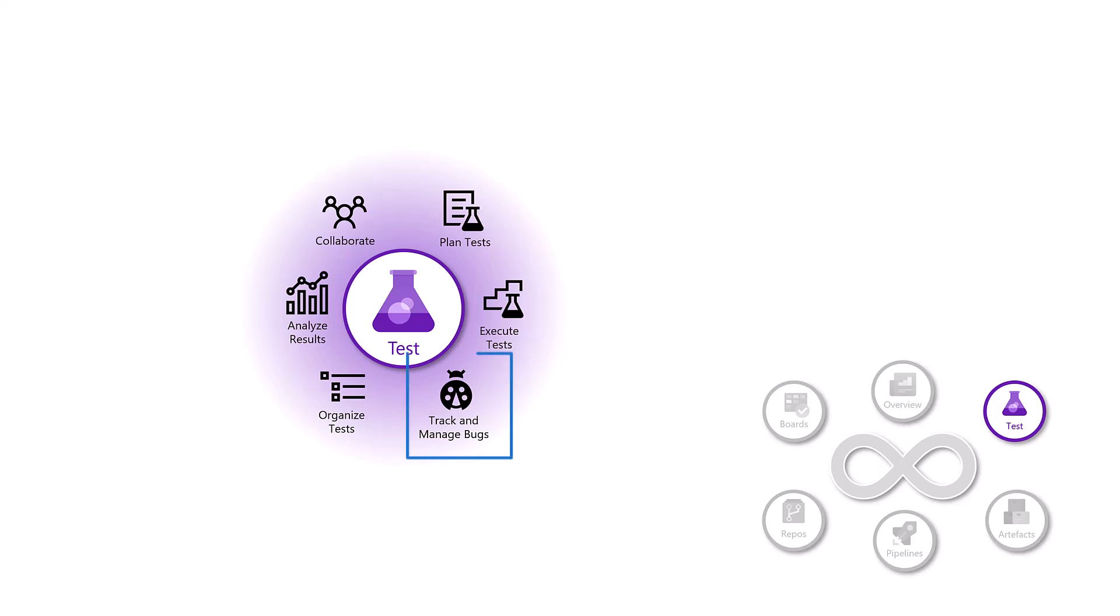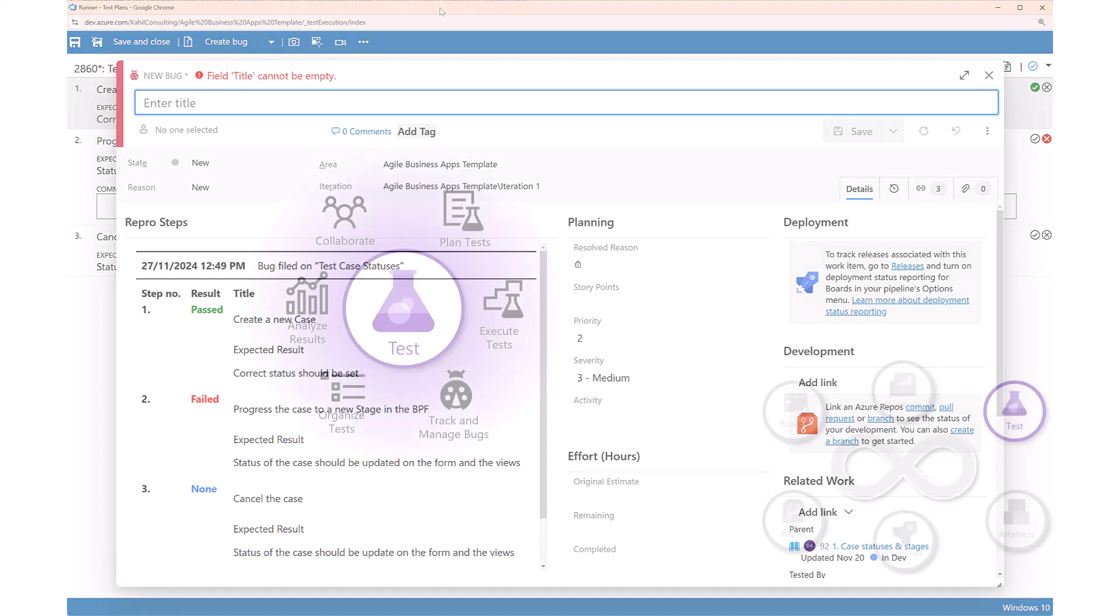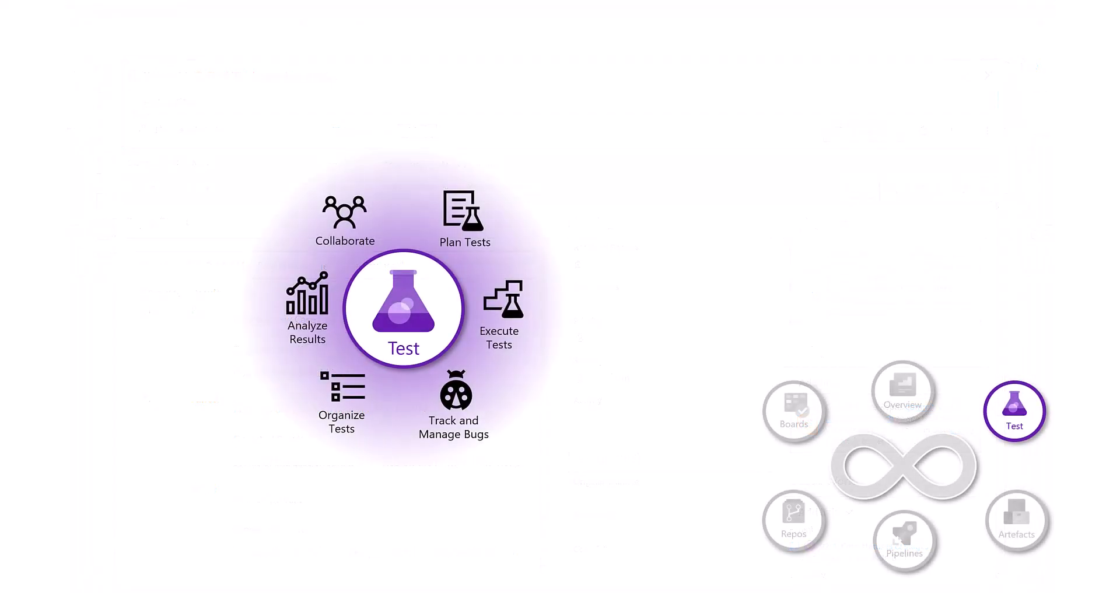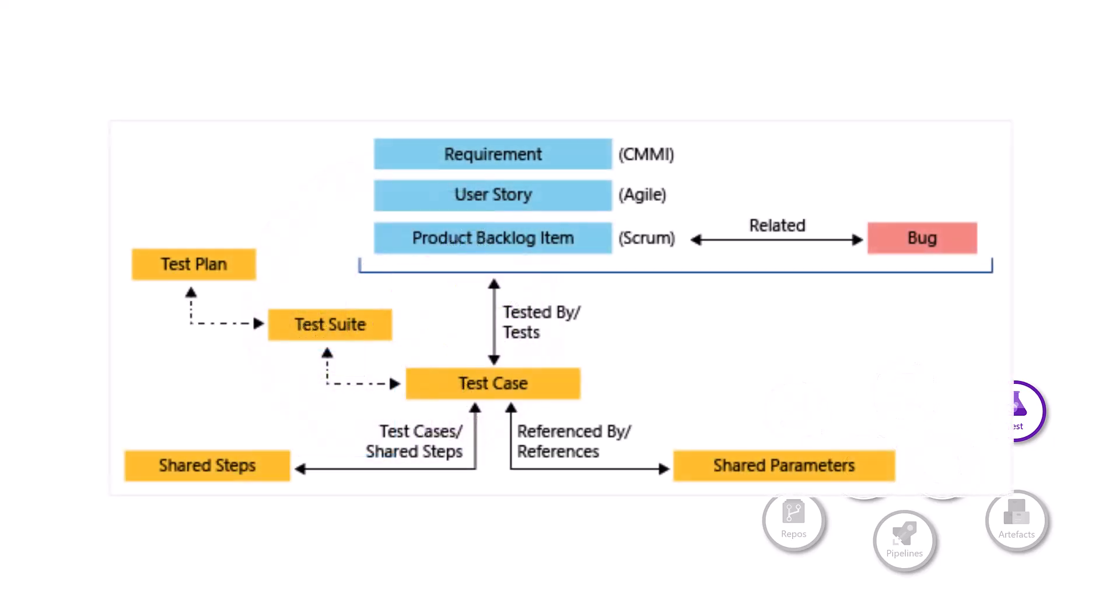You can track and manage bugs. If a test fails, you can log a bug directly from the test case. Bugs can be then assigned to a developer to fix it.